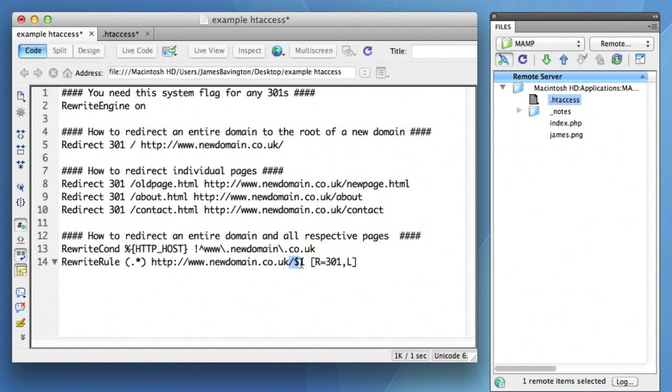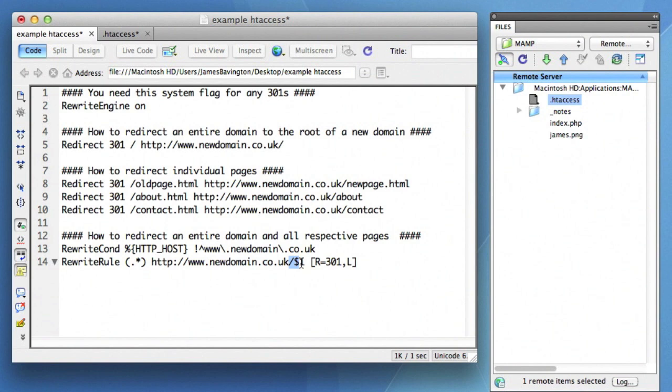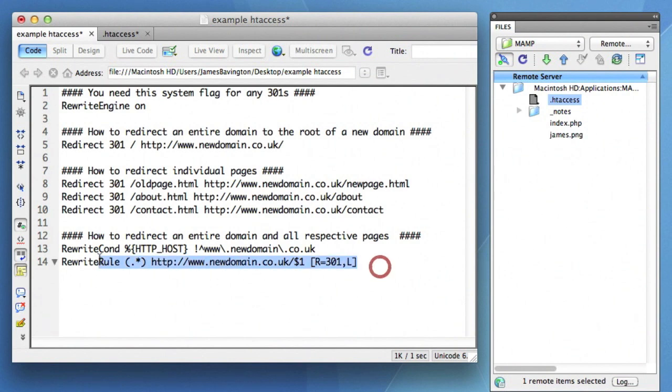Everything after the forward slash adds it to your new domain name and 301s them to there. So if I had on my old domain name a lengthy URL for a WordPress blog post, for example, forward slash category, forward slash post name dot PHP, it would simply take that latter part of the URL, the category and the post name, and it would put it on the new domain name. So these two simple lines here will redirect all of your old pages to the new domain name's pages.